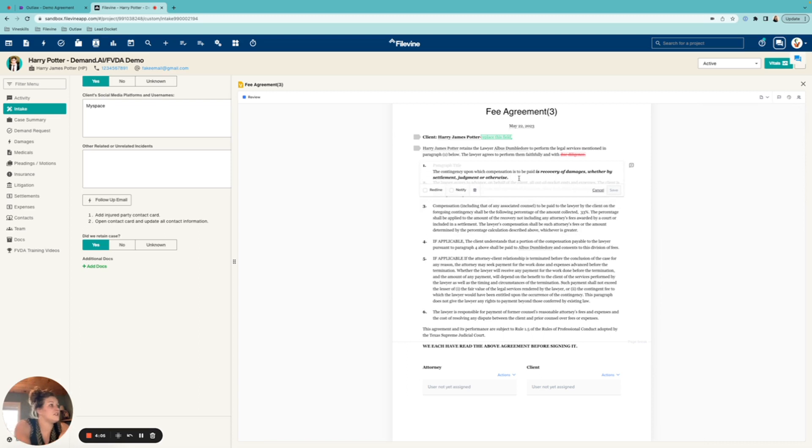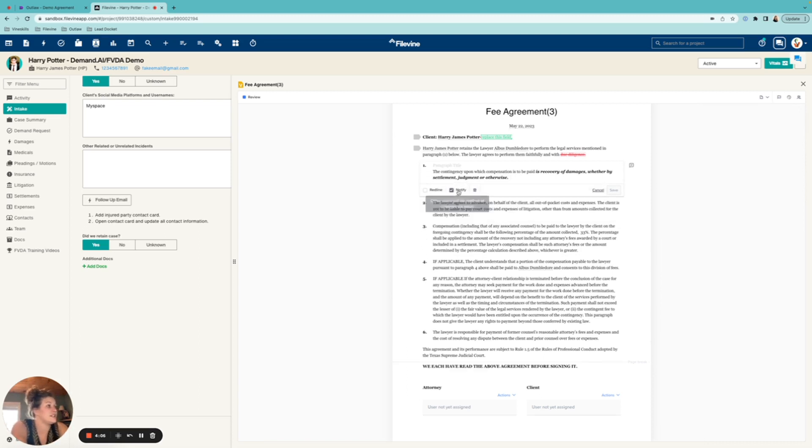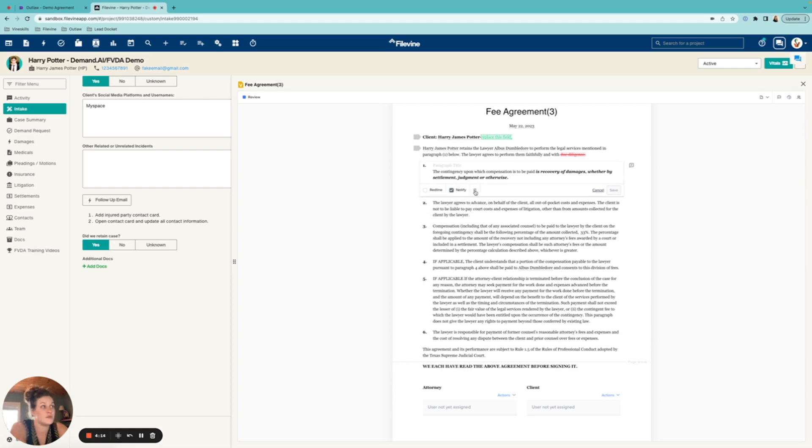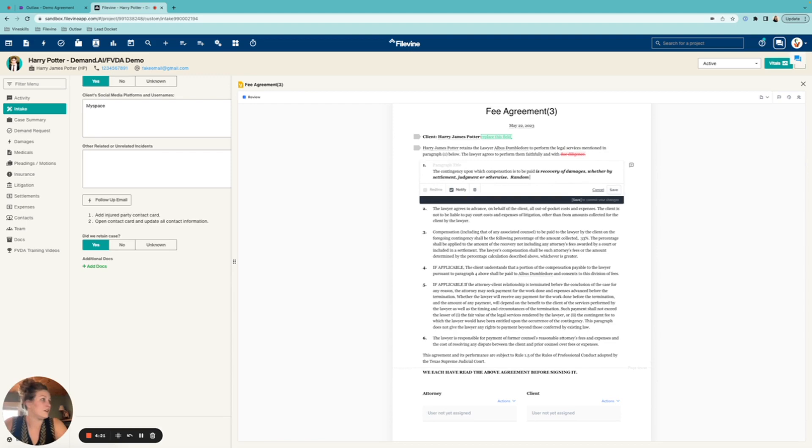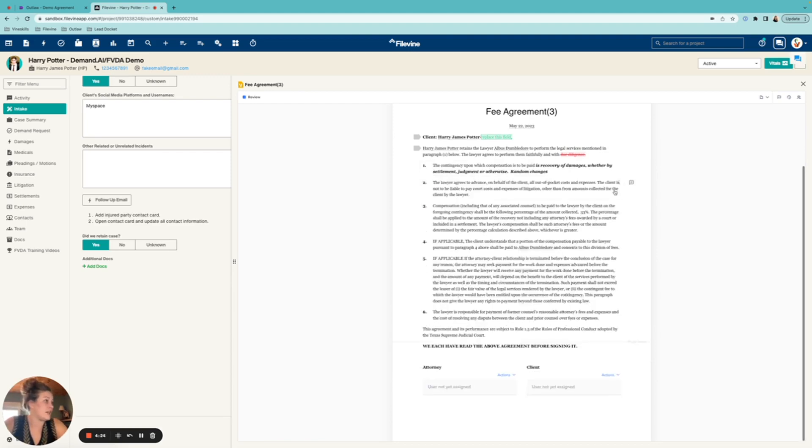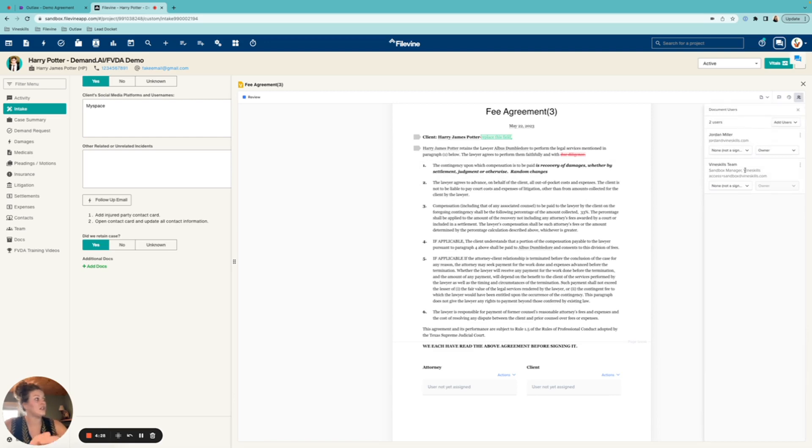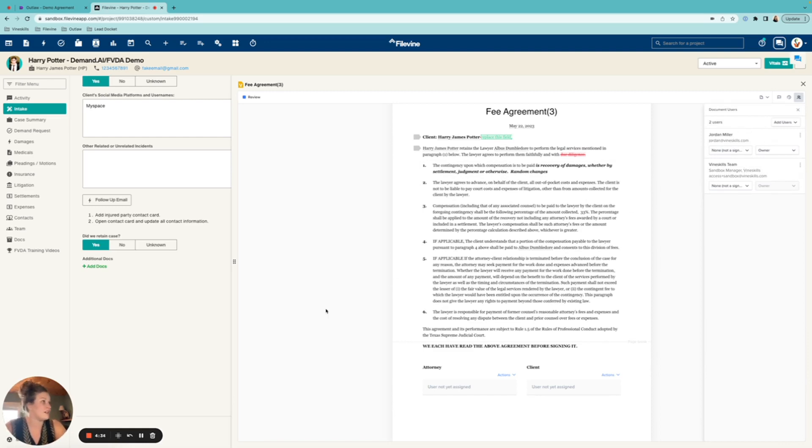The next part to mention here is that you can also notify. So when I make changes here, any other users that are currently on this contract will be notified of my changes via email. So if I said random changes, I'm going to hit save. Now, if I go look at everybody else who is on here, they are going to be getting an email saying that I made some changes to this document. And I can pause here to kind of show you guys what that would look like.